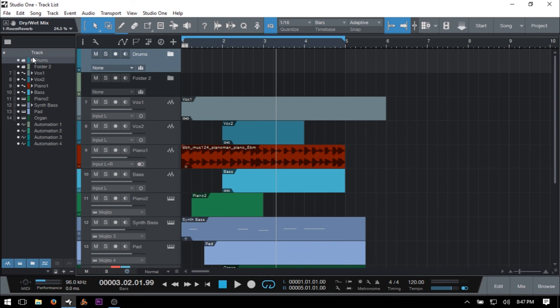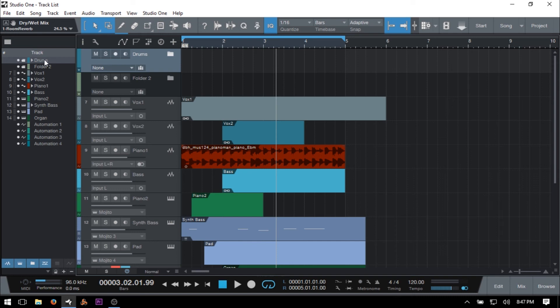Now, next we have some arrows here. There are drop-down arrows. And this basically means that there's more going on to this particular channel. And we can just click on these arrows to expand that out.